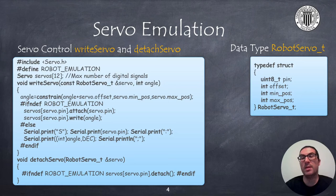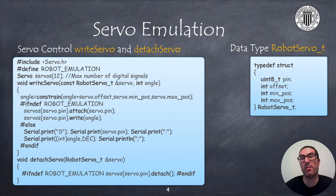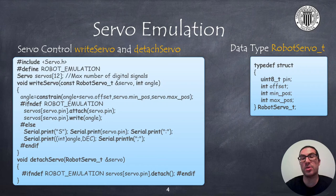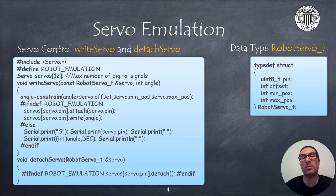In the code on the left I show you how to implement the writeServo and detachServo functions that I explained already in the previous video but now in these functions I also include the code to send messages to communicate with CoppeliaSim based on the previously defined protocol.